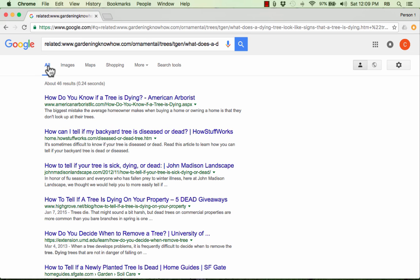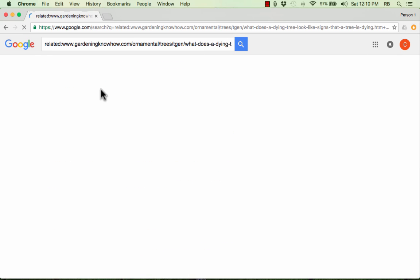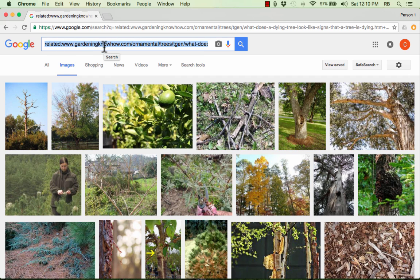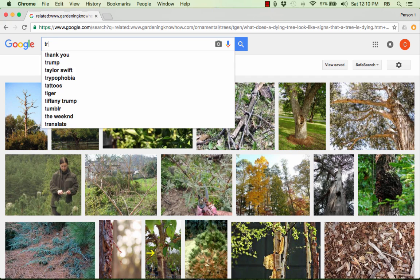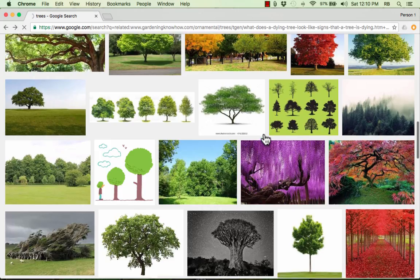Up here at the top left, you can see 'all' is selected — this is usually the default when you do a Google search, and it's showing you a list of all websites. But you can also click 'images,' and now instead of searching for websites, Google is searching for images. If I go in and replace the search with just the word 'trees,' you'll see all sorts of wonderful results that relate to trees.